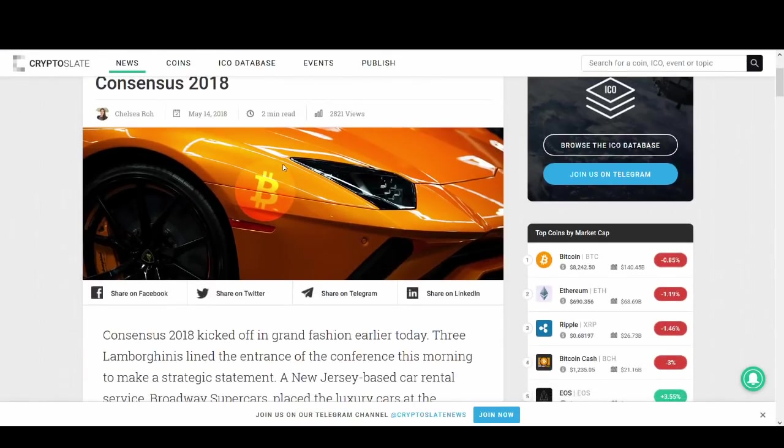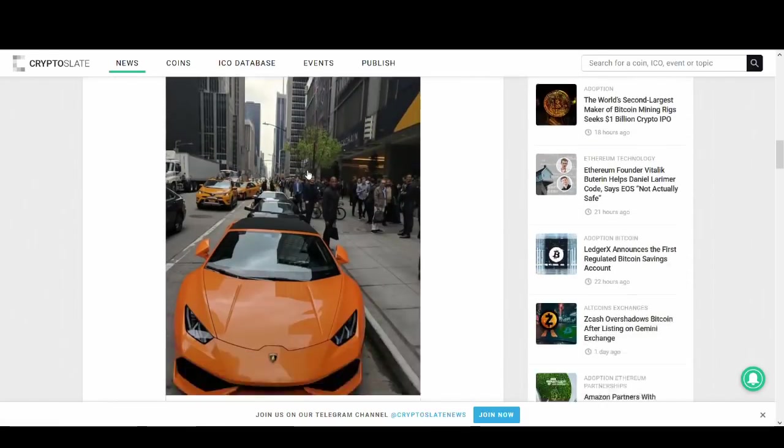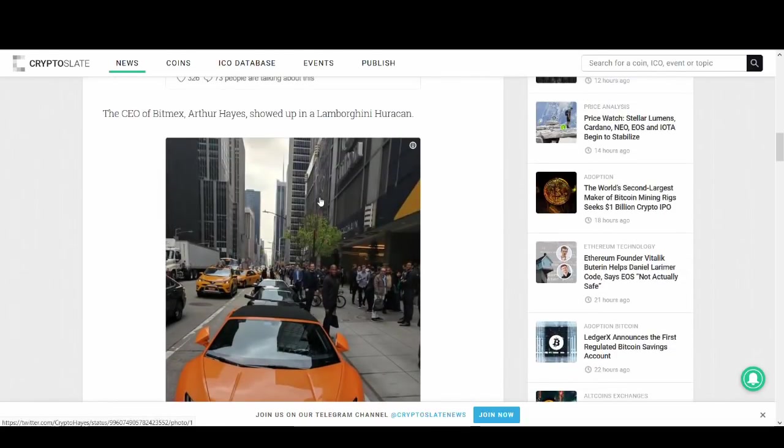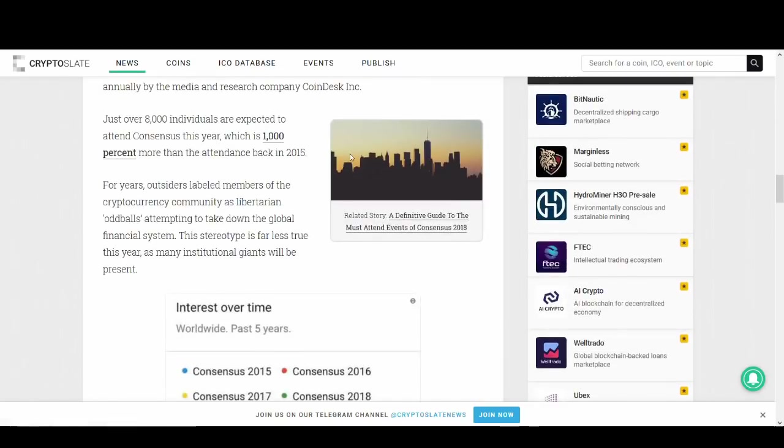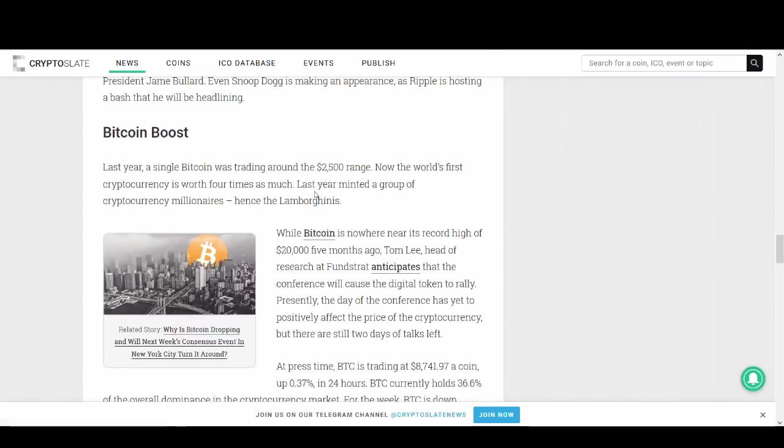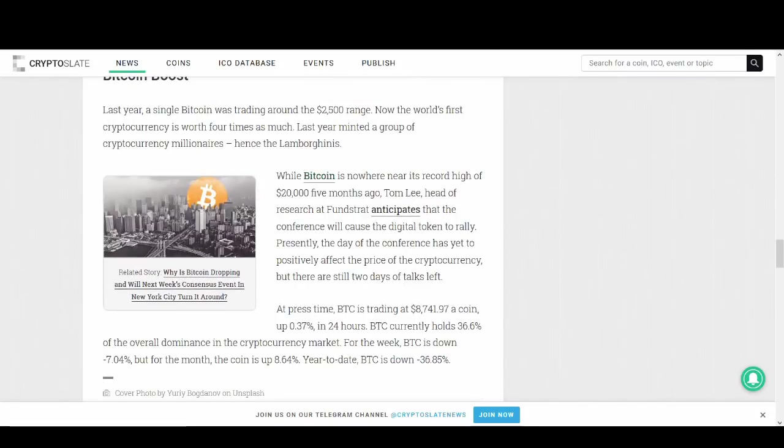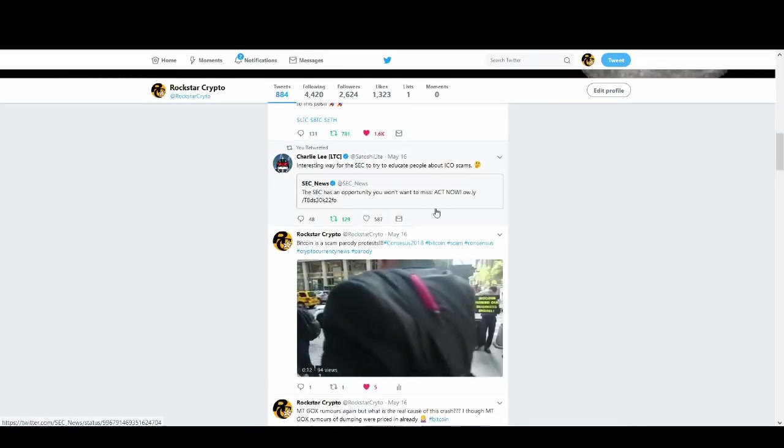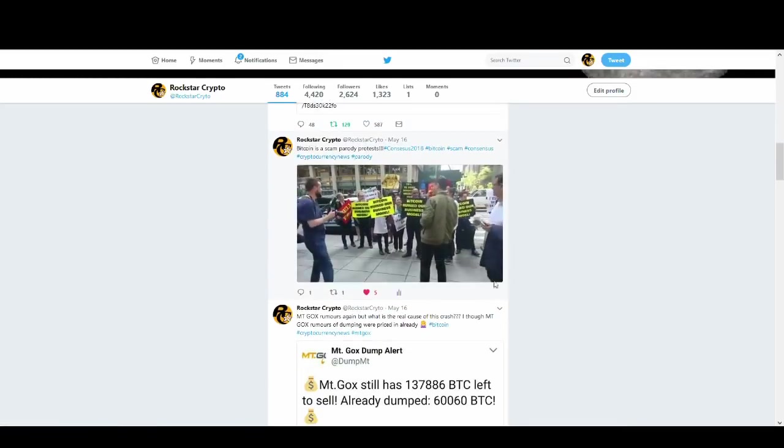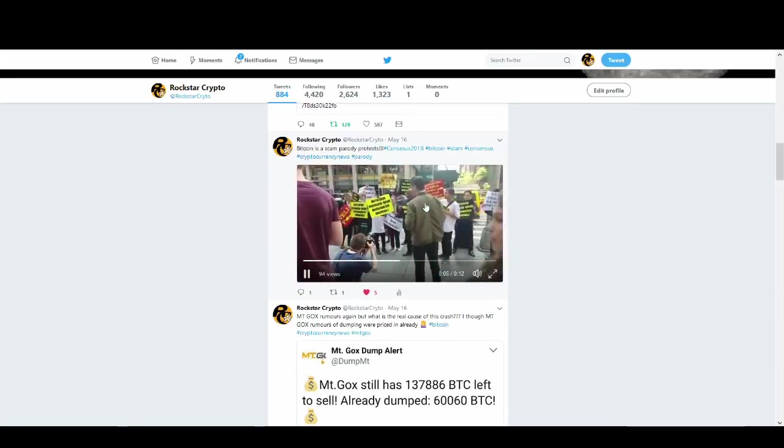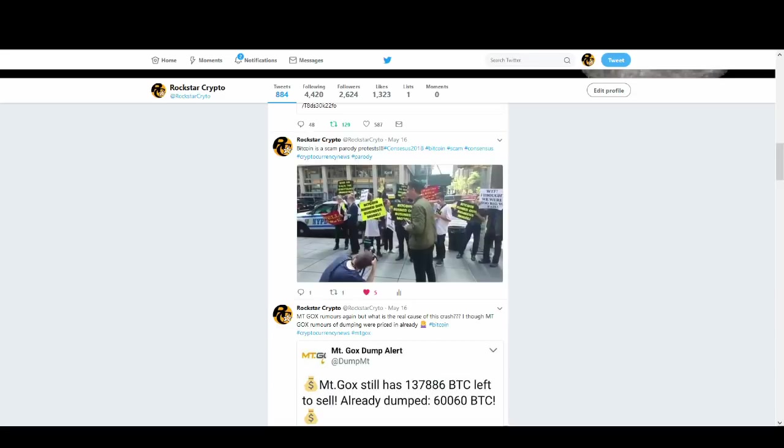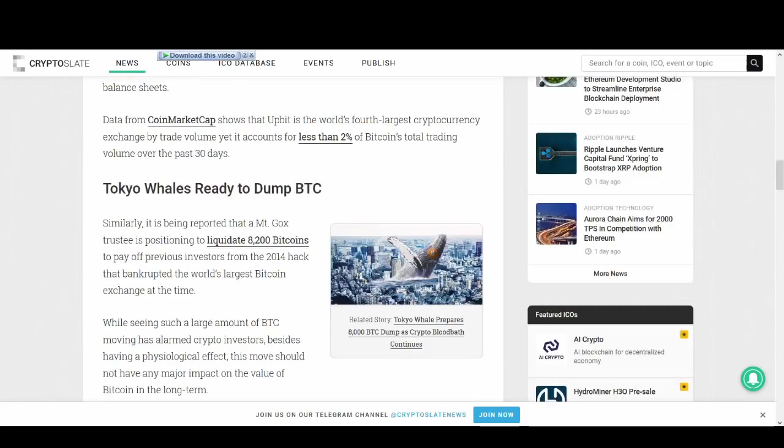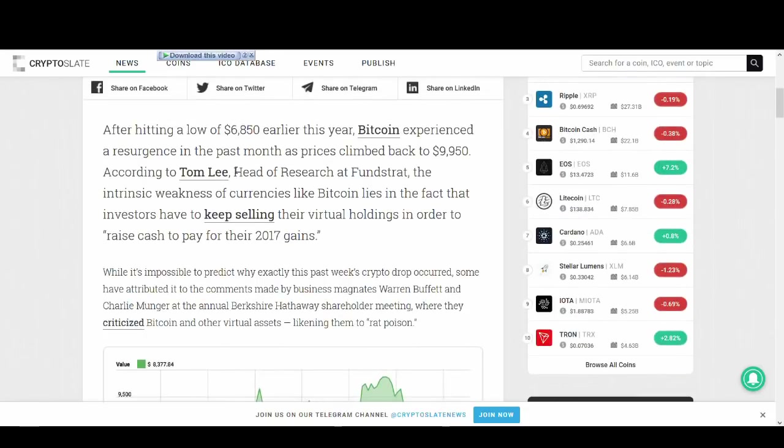So what is Consensus? Consensus kicked off to a flyer with Lambos, really nice cars. I was a bit jealous because I can't wait to buy a Lambo of my own one day. But Consensus has been really popular. You can see the interest over time. So people were expecting really big things for Consensus. I have tweeted some things out. There's been like fake scam parody rallies as well for Bitcoin. It's been quite interesting and I've been watching a lot of it online. There have been some good conferences and good talks going around. So why hasn't the price gone up?